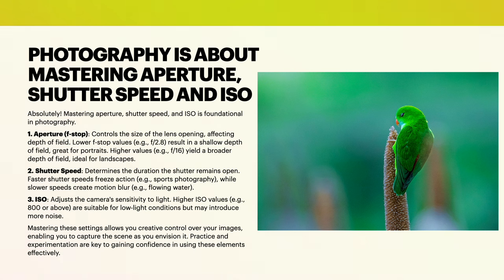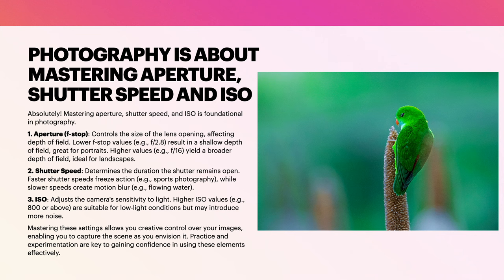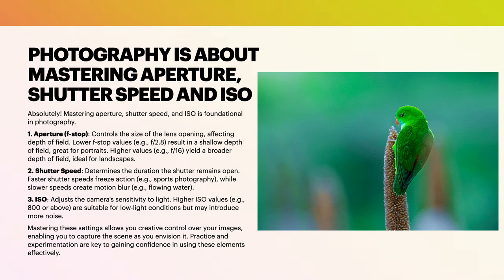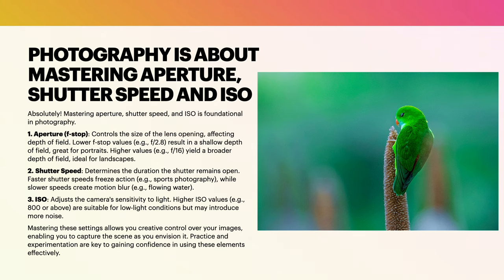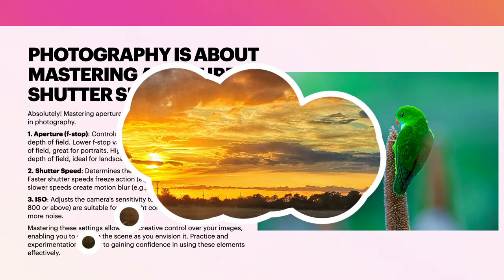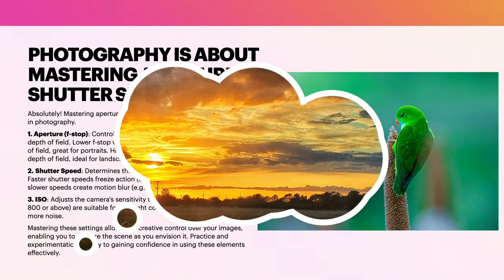Mastering aperture, shutter speed, and ISO is foundational in photography. These are your three main things. Aperture, known as f-stop, controls the size of the lens opening, affecting depth of field. Lower f-stop values, f/2.8, result in a shallow depth of field, great for portraits. Higher values, like f/16, yield a broader depth of field, ideal for landscapes.